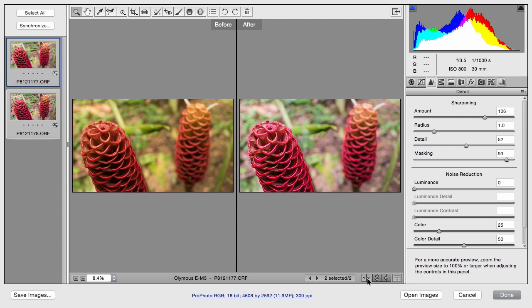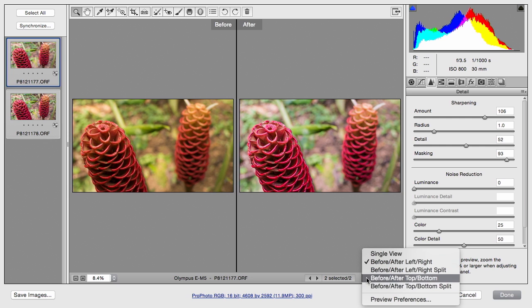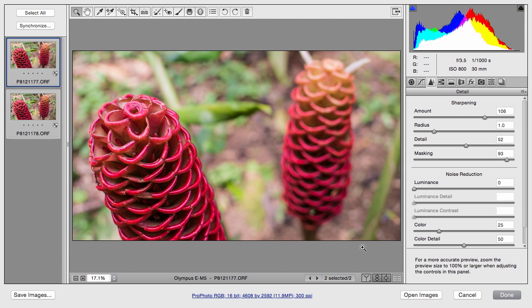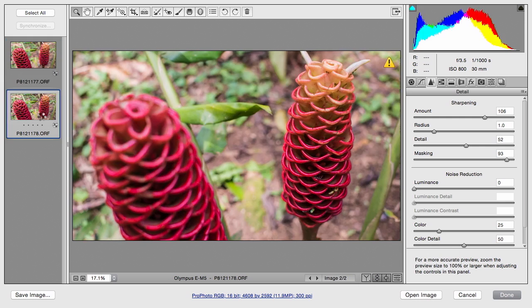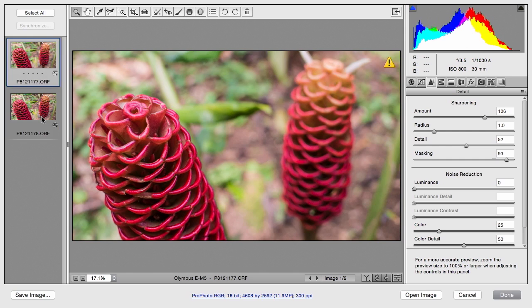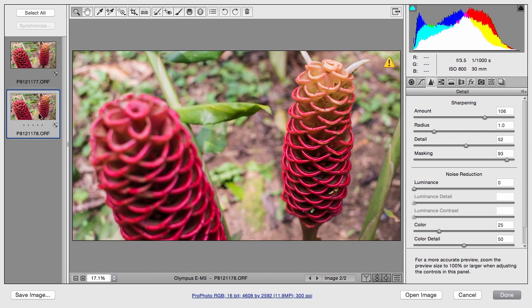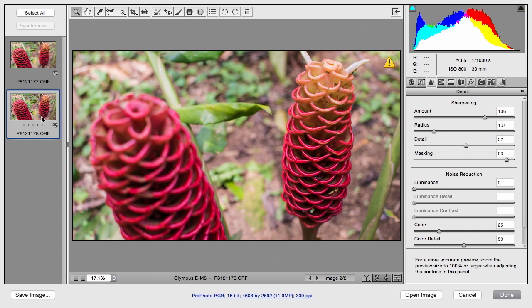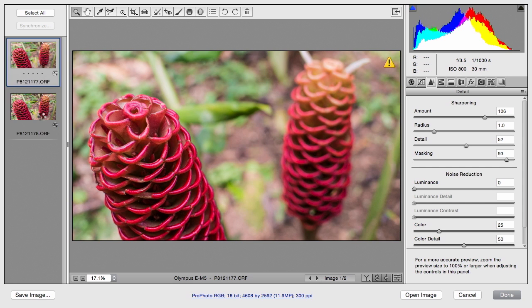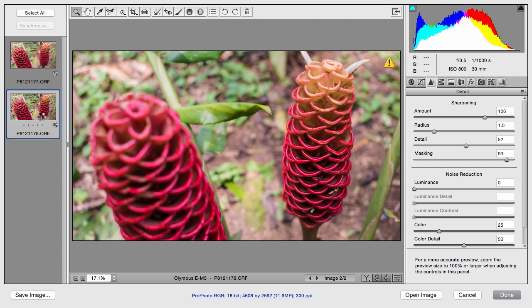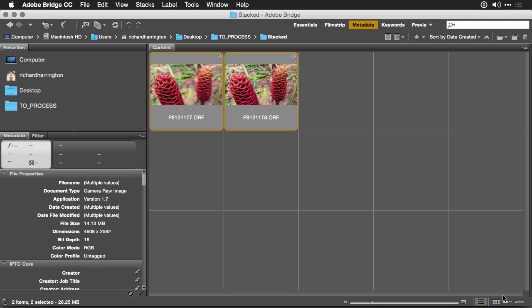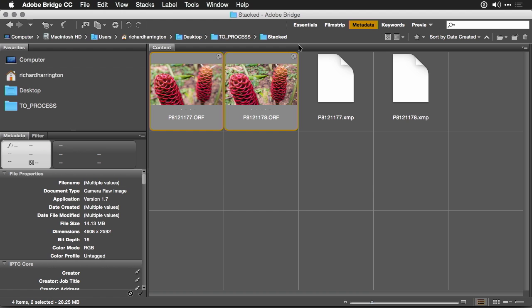Now that that's done, if we just go back here to the single view, you'll see that both of them are very similar from a color and exposure point of view, but we have different areas in focus. Let's click done and close that, and now we can load those into a stack.